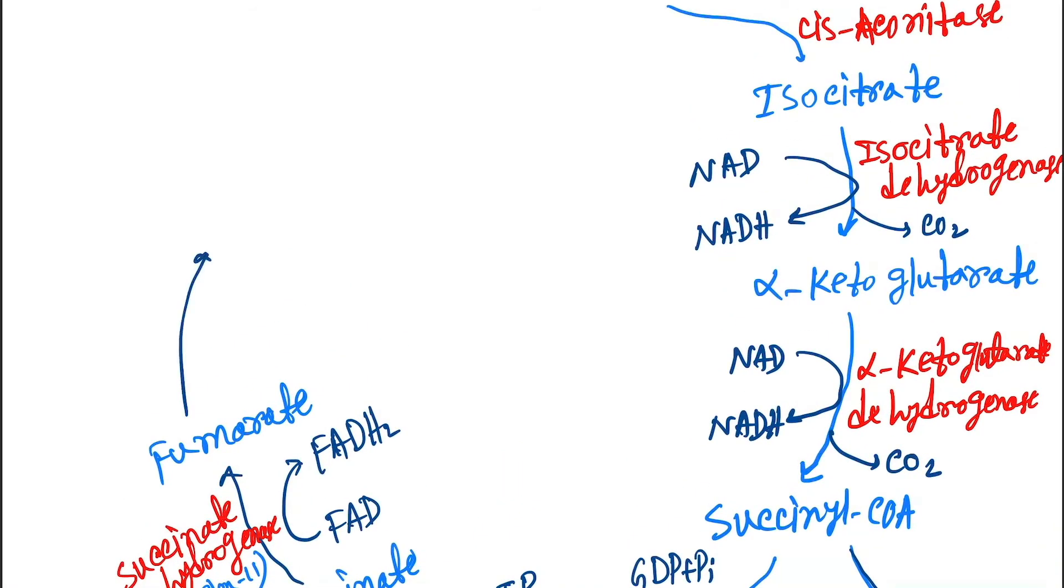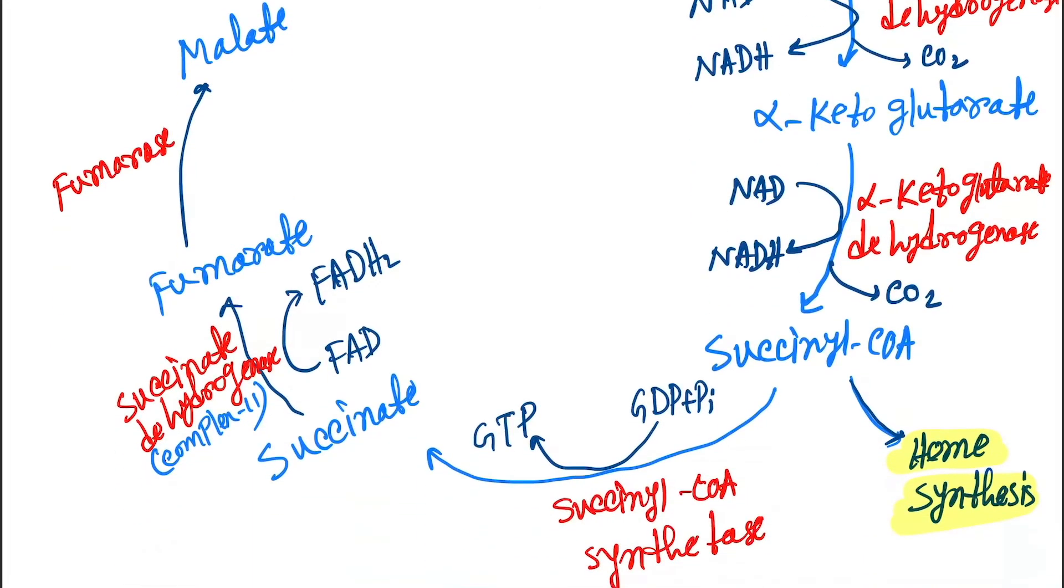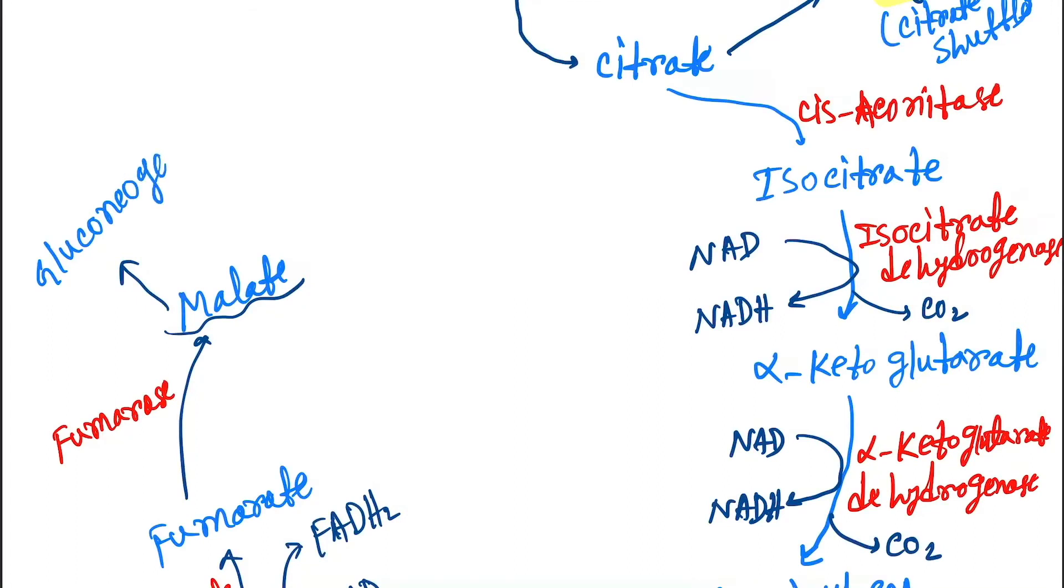Then fumarate gets converted into malate and the enzyme is fumarase. And from this malate, this participates into gluconeogenesis.